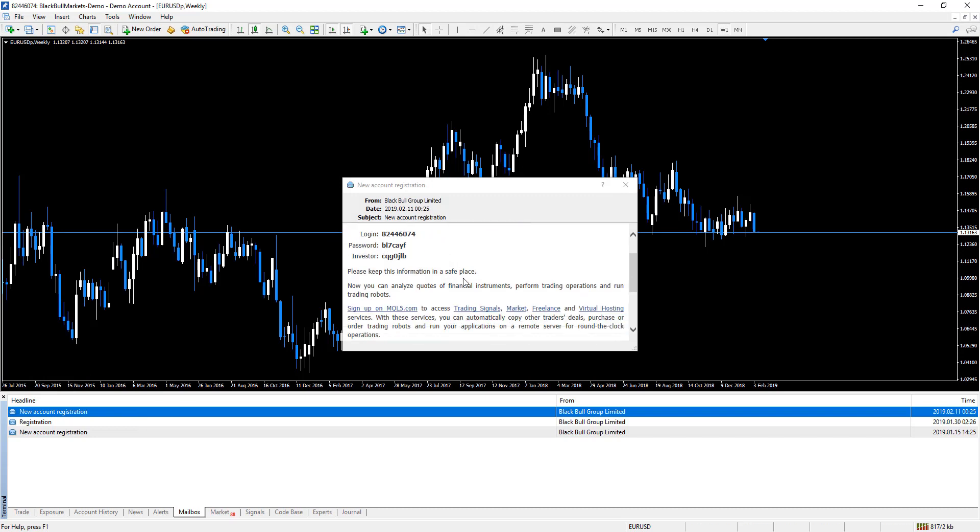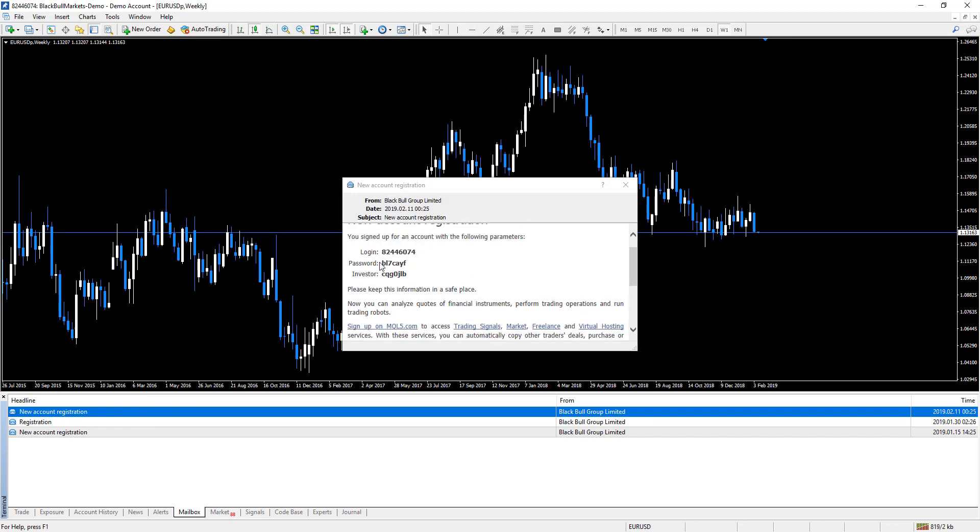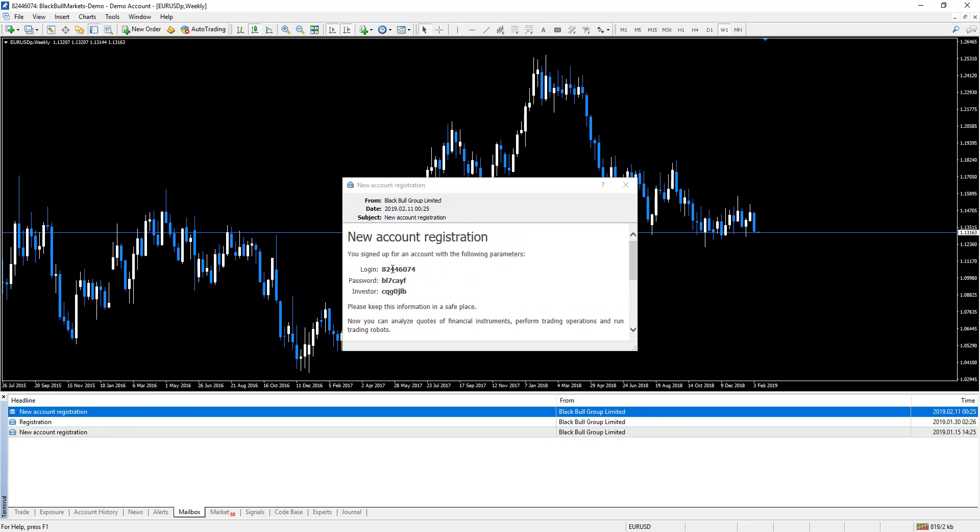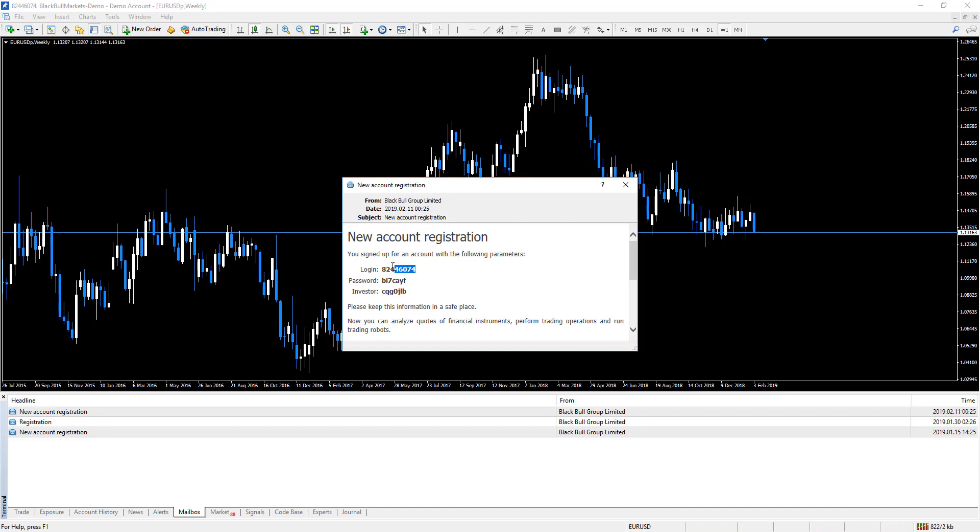And you can see here is your login. So this is a demo account. You can see there's our account number over there, which is your login, the password you have for it, and this is your investor password.